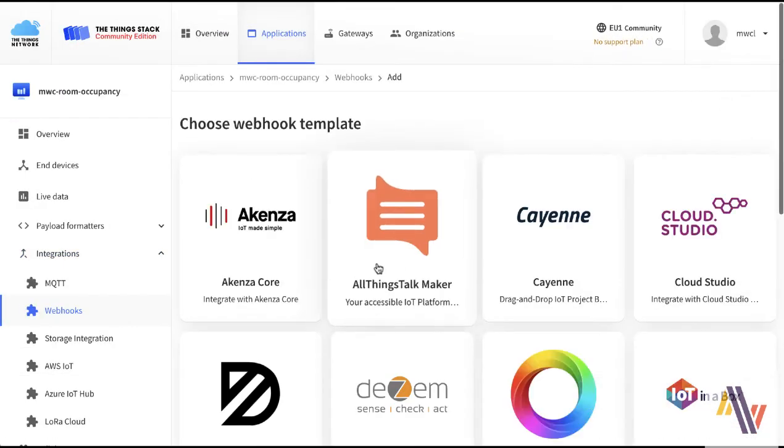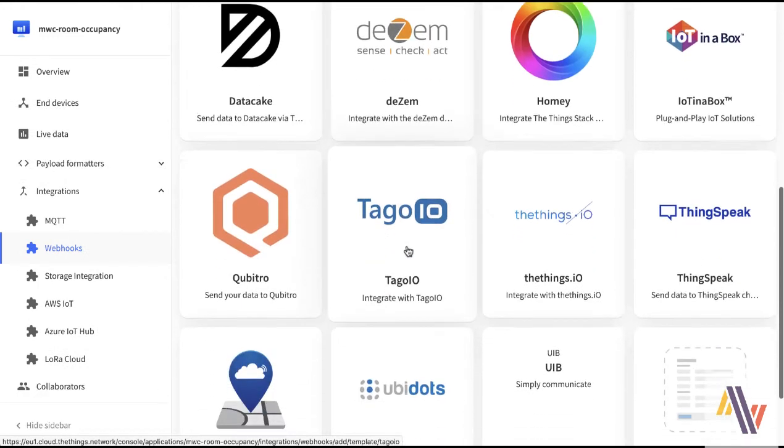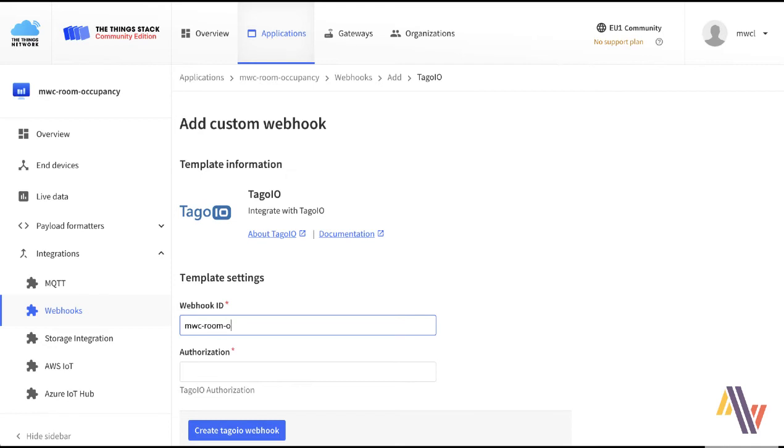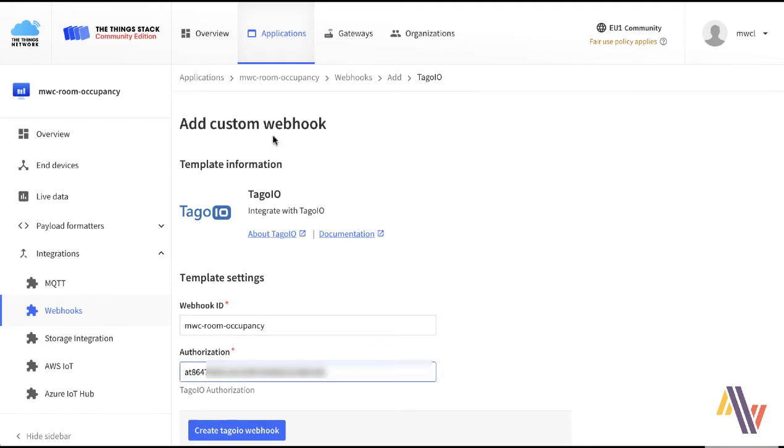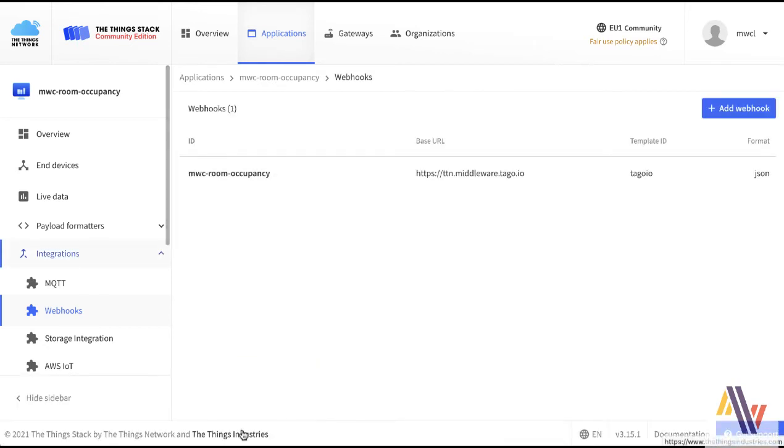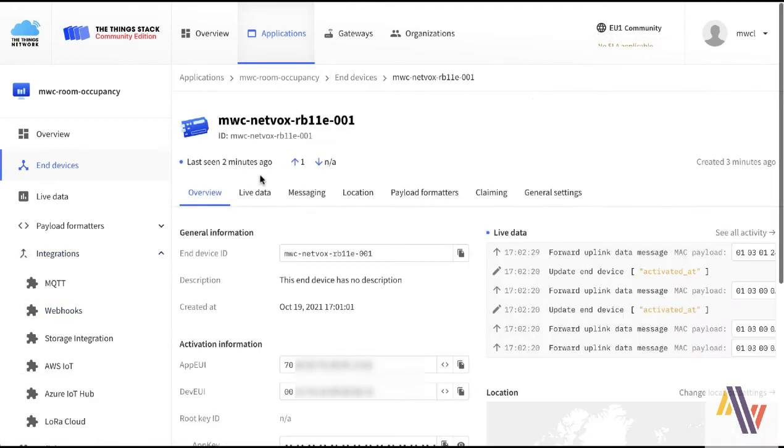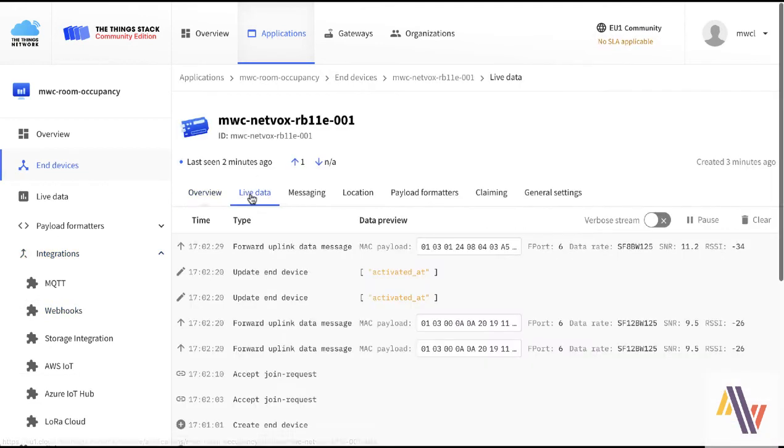Popping back now to the Things Network, we go to our application, Webhook, select Taygo.io, and then type in our Webhook ID and paste in the authorization code which we just copied. Clicking then creates Taygo.io Webhook will now create this integration, and this means that this application here in Things Network is linked then to Taygo.io.